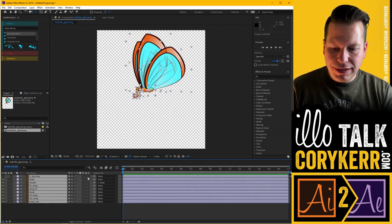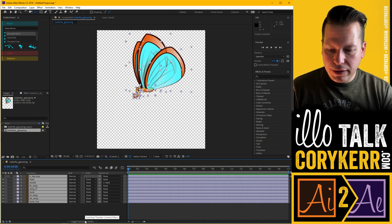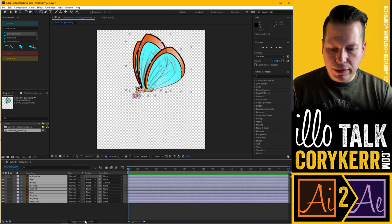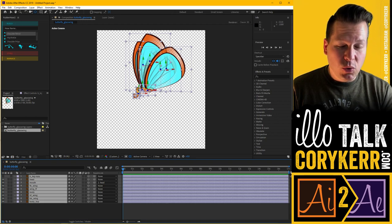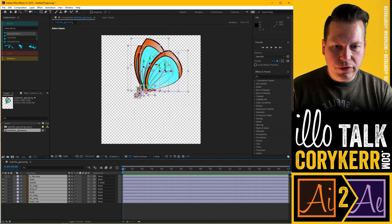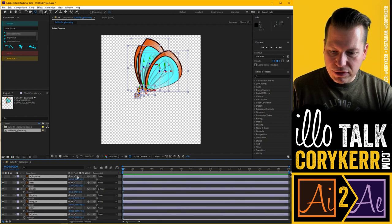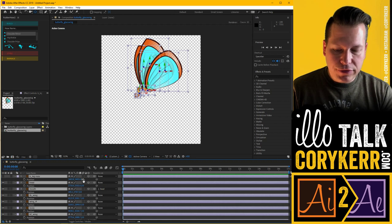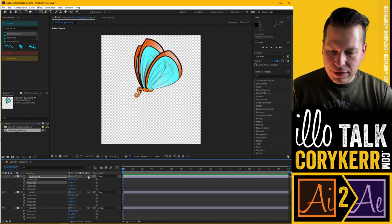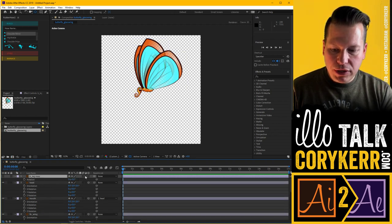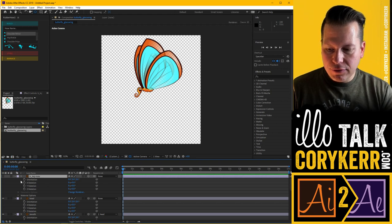Next I'm going to turn everything into a 3D object by clicking underneath the cube. If you don't see these options, you can hit Toggle Switches and Modes to show them. With everything selected, I'll turn on the cube. You'll notice it gets really noisy and looks weird — we'll get to those controls in a minute. Now if you look at Position, we used to have X and Y, and now we have Z. If you look at Rotation, we can now rotate on X, Y, and Z axes. This is now a 3D layer.